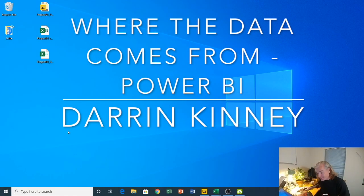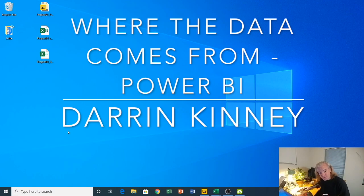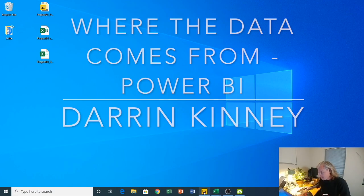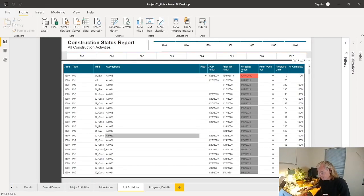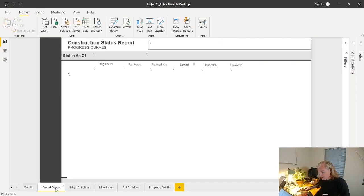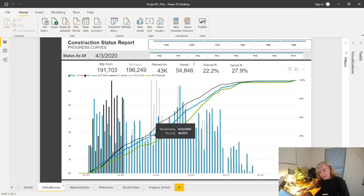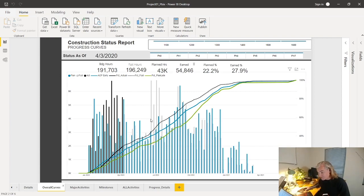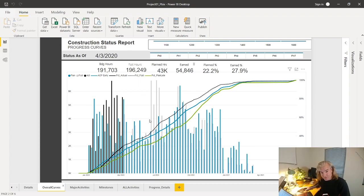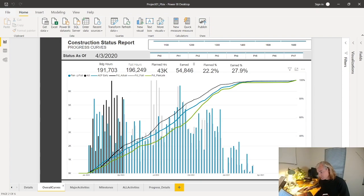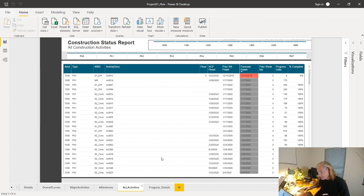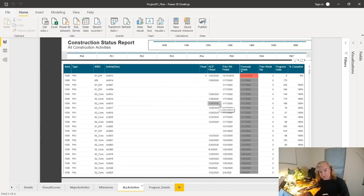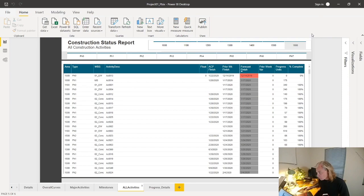Hey guys, last time I gave you a nice showcase of my go-to dashboard. In that video I gave you details of what all the pages were. This video is going to be about where the data comes from. I've got two main data sets: one is my resource profile that gives me all my curves, and a second file that gives me all my schedule information.